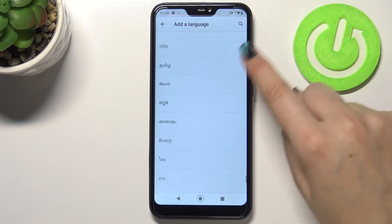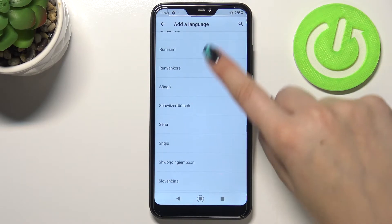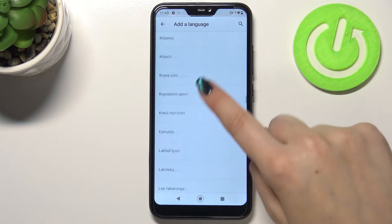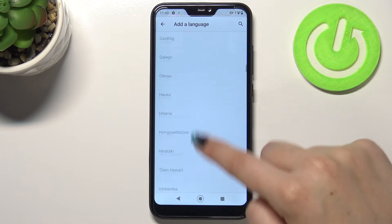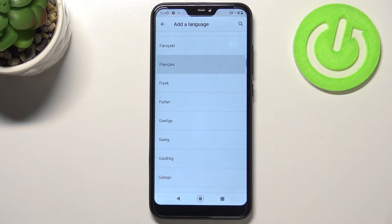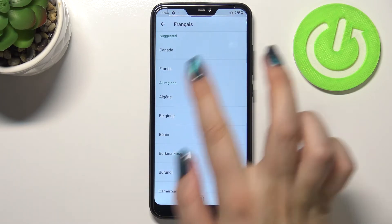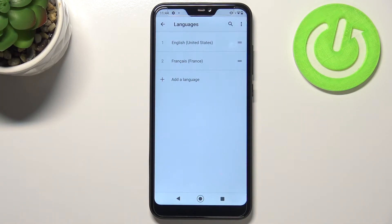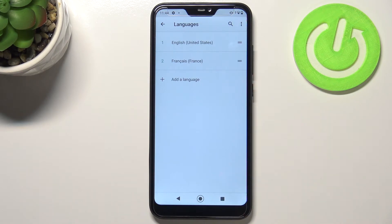Here we've been transferred to the full list of all available languages from which we can choose. All you have to do is simply find it and tap on it. I'll pick French. Tap on it, and as you can see, sometimes you'll be able to pick the region, so just tap on the region.